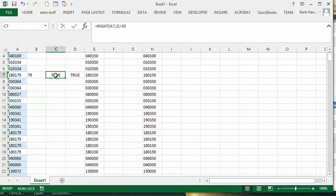Now what I'm trying to do is see if RIGHT A72 is greater than 50, and that worked out true, so we're happy as we can go.